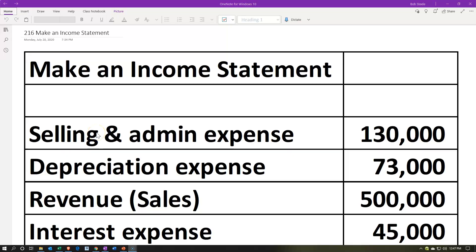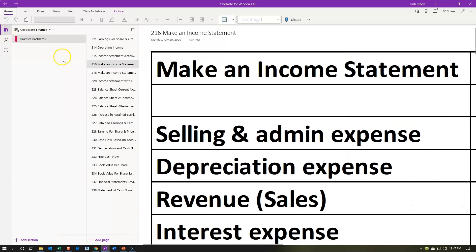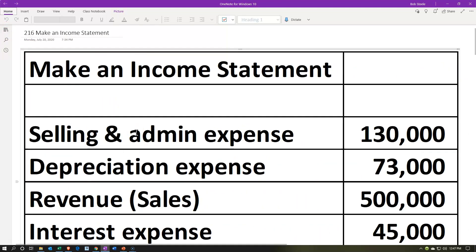Here we are in OneNote. If you would like to follow along, you're not required to do so, but if you have access to it, we are in the 216 Make an Income Statement section under the Practice Problems tab. We're going to have the information up top related to the income statement. We're basically going to take that information and put it into the structure of an income statement, getting used to the concept and structure so that we can use it for our financial analysis, financial accounting, and corporate finance.